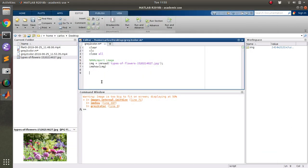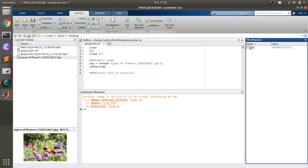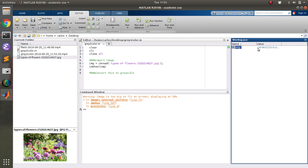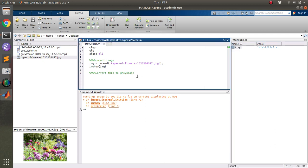And then I'm going to do this quickly because I've already done this before, but I'm going to convert this to grayscale. And note again that this image that I imported is an RGB because it is 1,414 rows, 2,121 columns, and then three deep. So that's RGB.